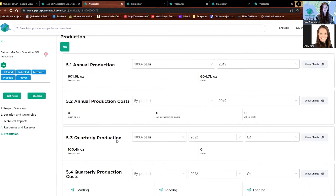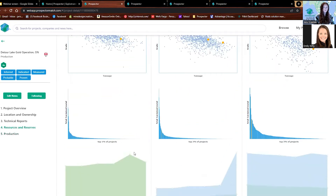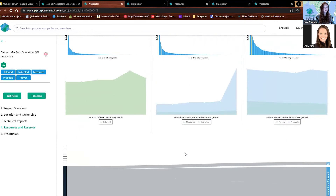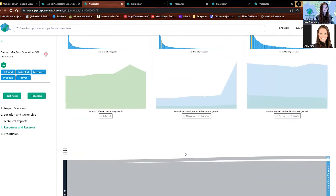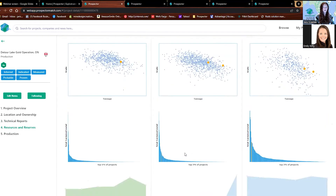We've done the same for production with similar charts — production costs, quarterly production, and quarterly production costs. This is all included in your analyst free trial. You get access to all of that.